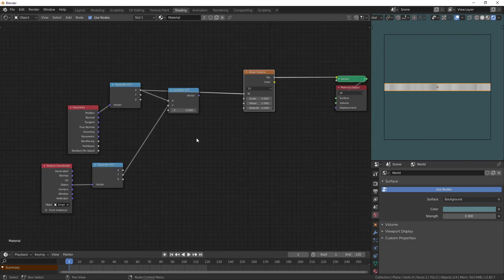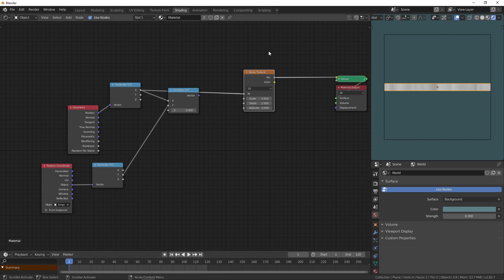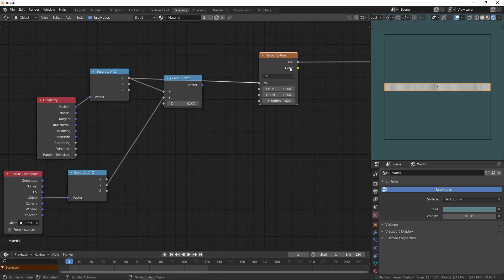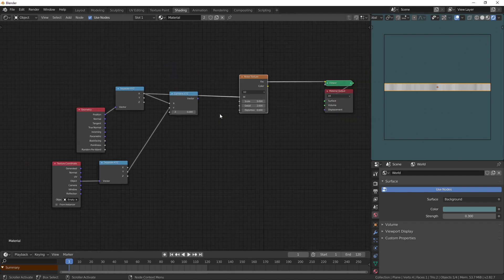The goal of this video is to show you how you can make a perfect loop using noise textures. This could be any noise texture, just like a Voronoi texture or a noise texture — smooth noise or Perlin noise.